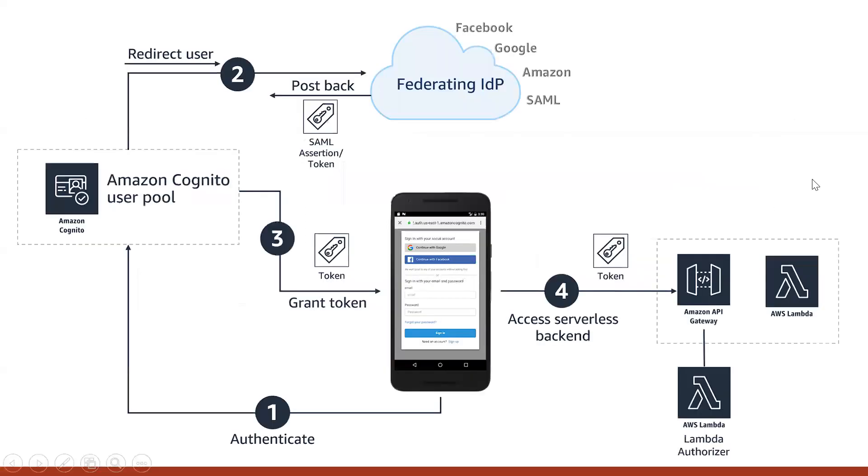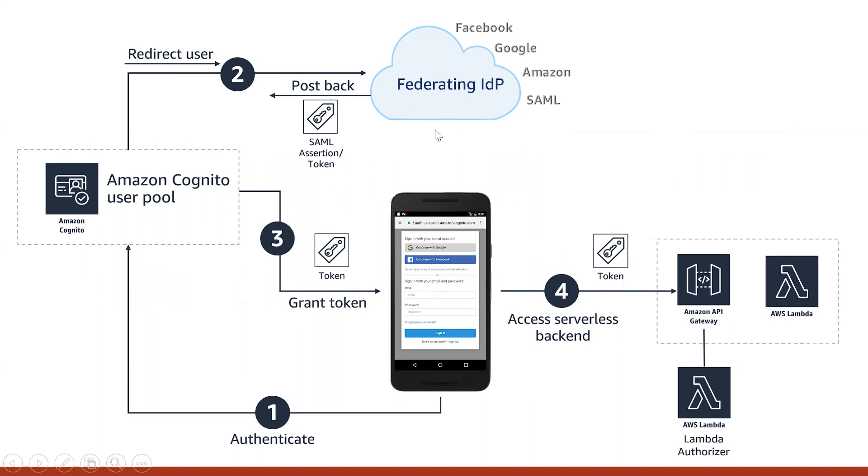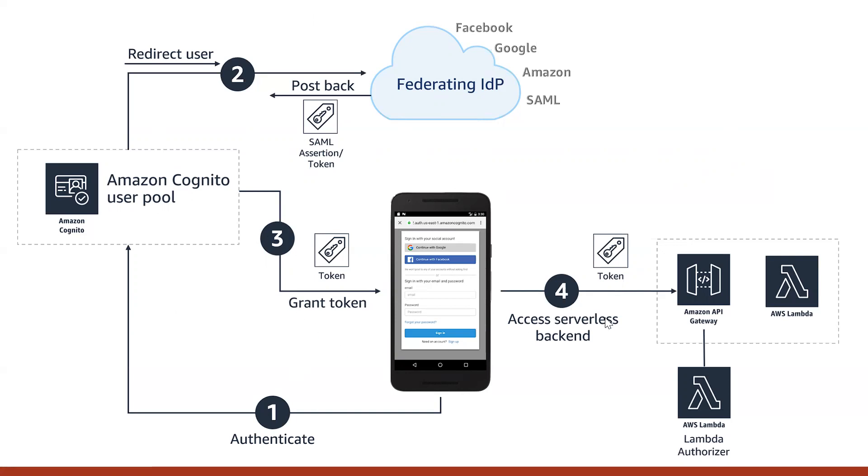This is just a rough diagram. You can see we have our Cognito user pool, and it redirects the user to the federating IDP. You can use Facebook, Google, Amazon, SAML, whatever you want. Then we grant the token, and then the AWS serverless backend that we have, we can give access to those users. This is how the whole process works, from authenticating, redirecting the user, granting the token, and giving access to the serverless backend.